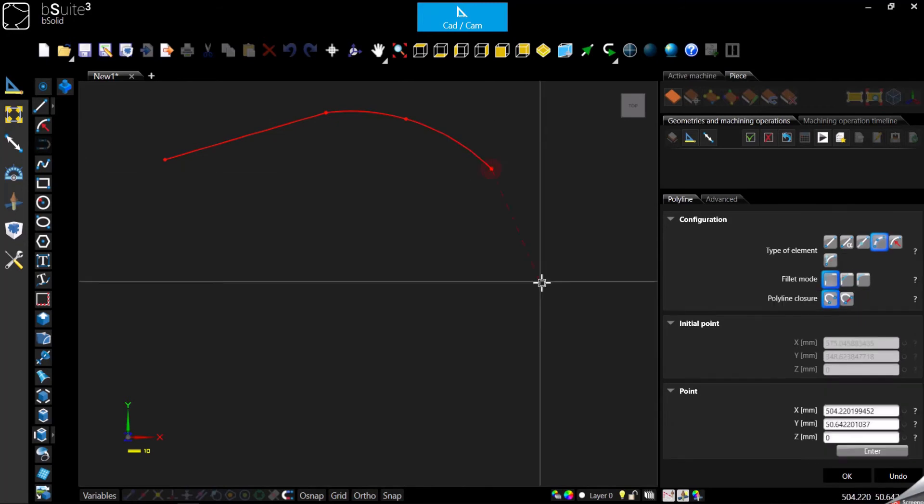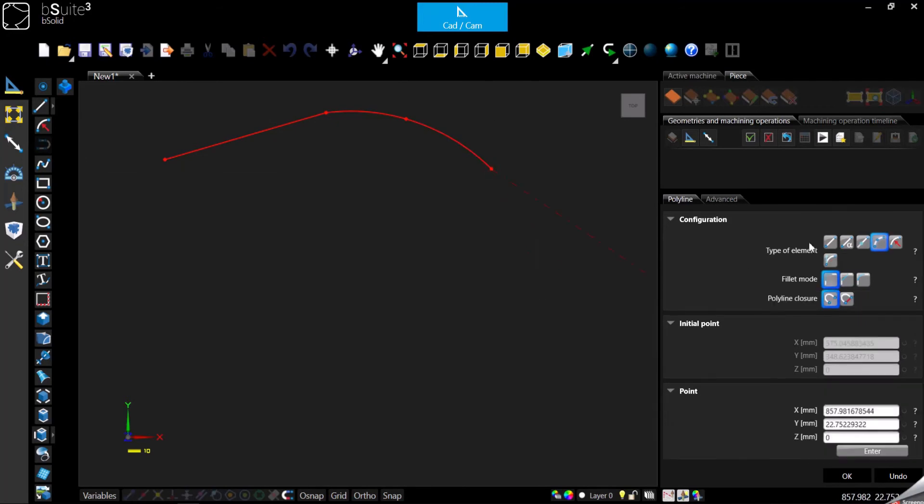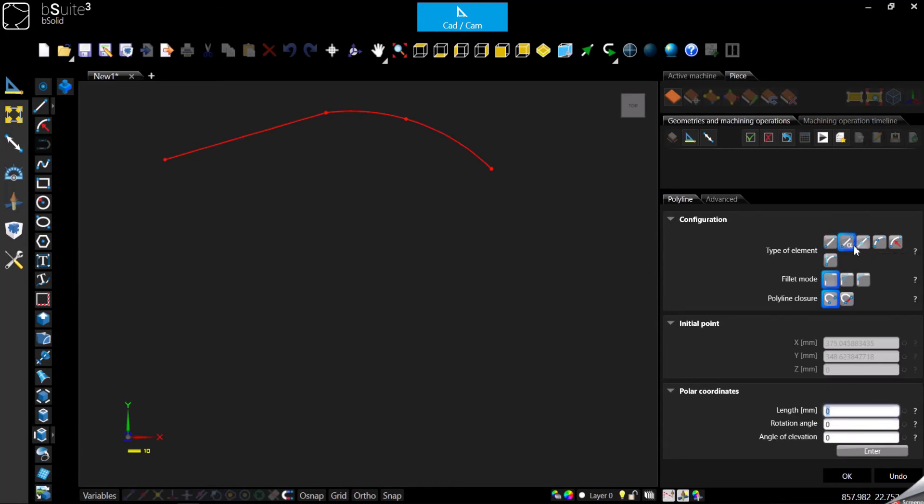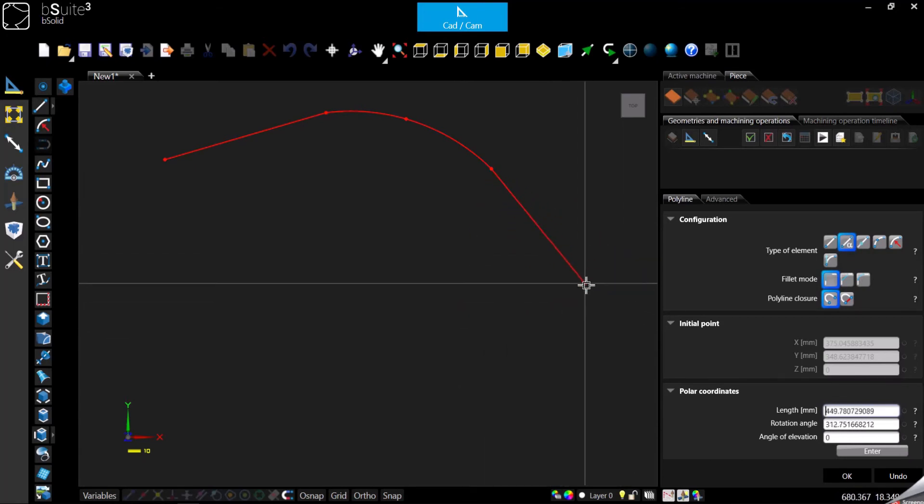Now we can keep going with an arc, then we can go back to the line. If you need to specify just a length and the angle, you can switch the type of line.